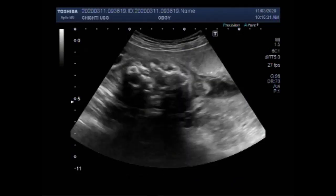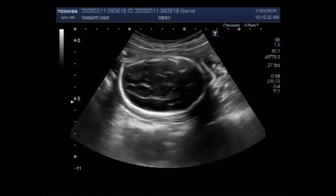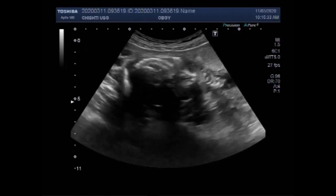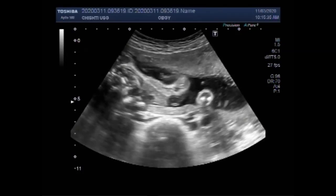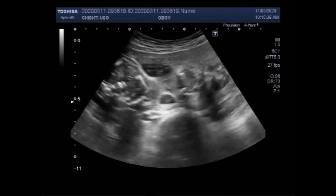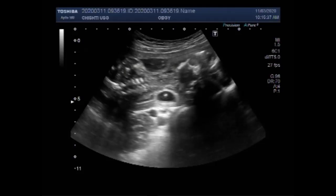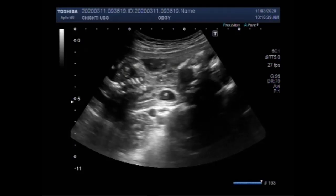The Spalding sign refers to the overlapping of the skull bones caused by the collapse of the fetal brain. It appears usually a week or more after fetal death in utero. Most investigators accept two centimeters or more of overlapping as a positive Spalding sign.